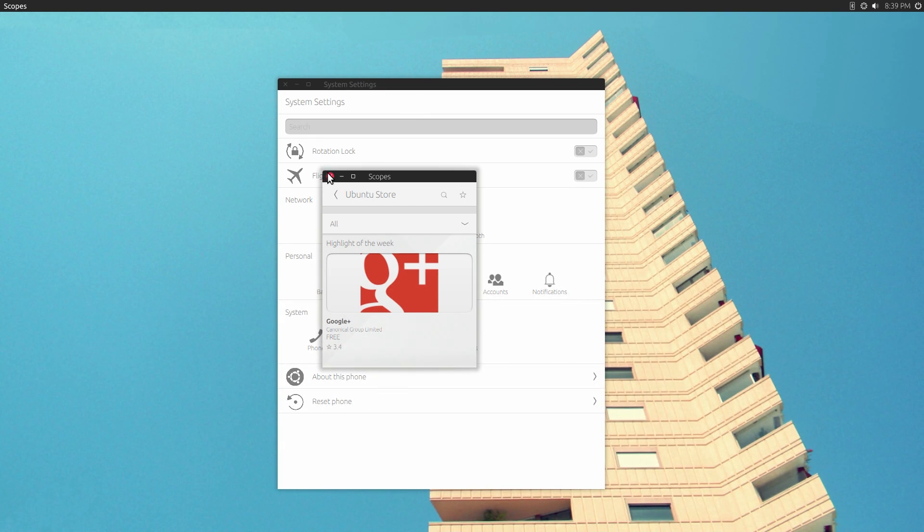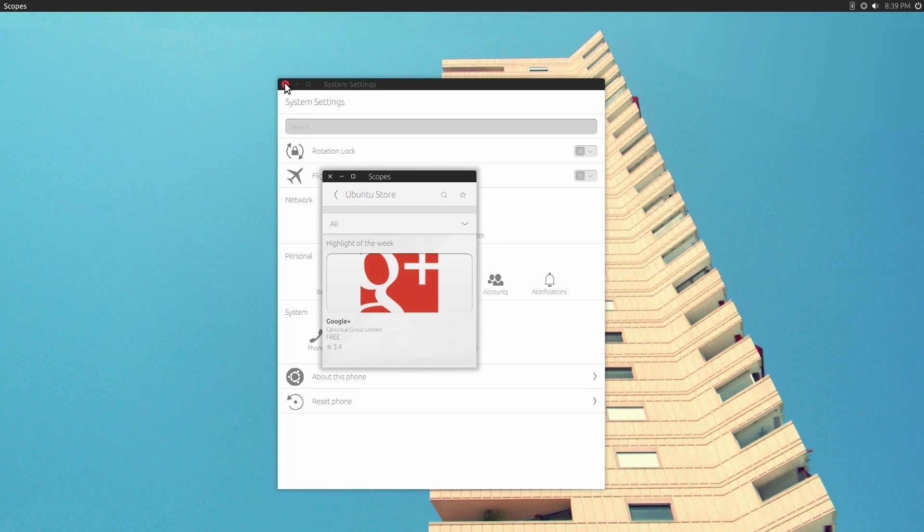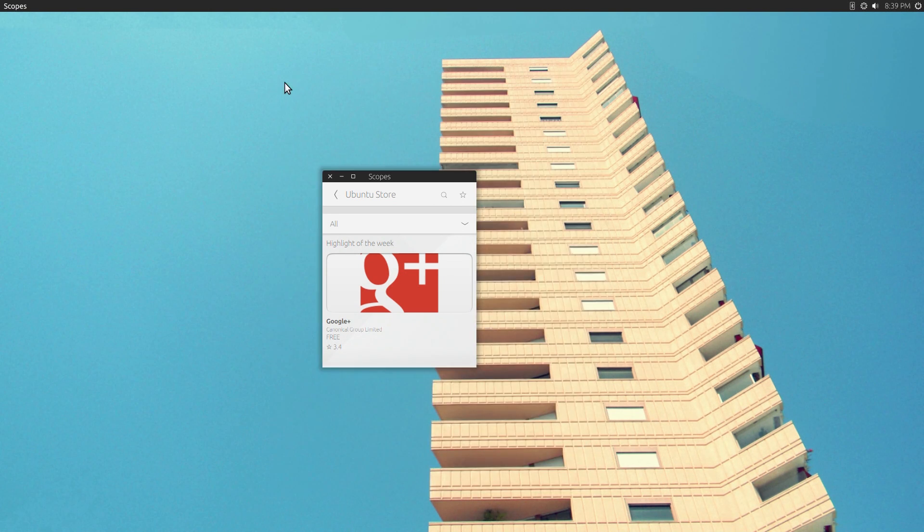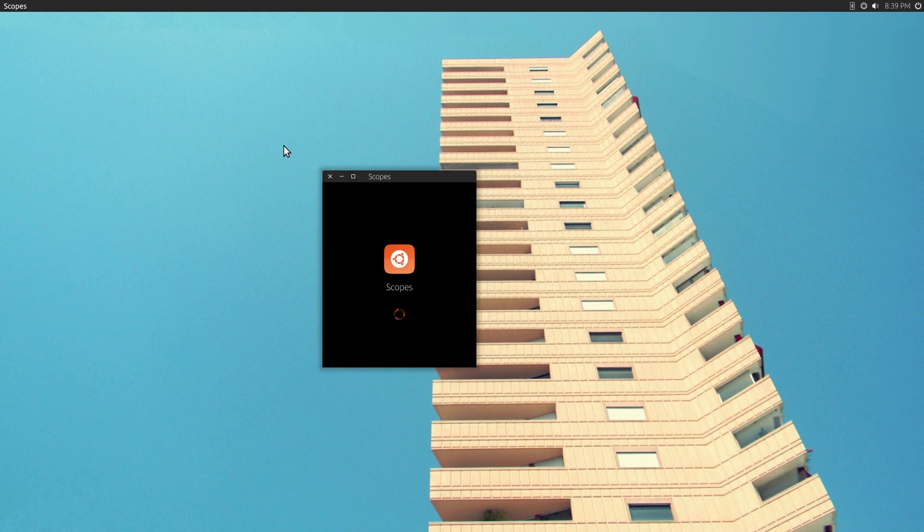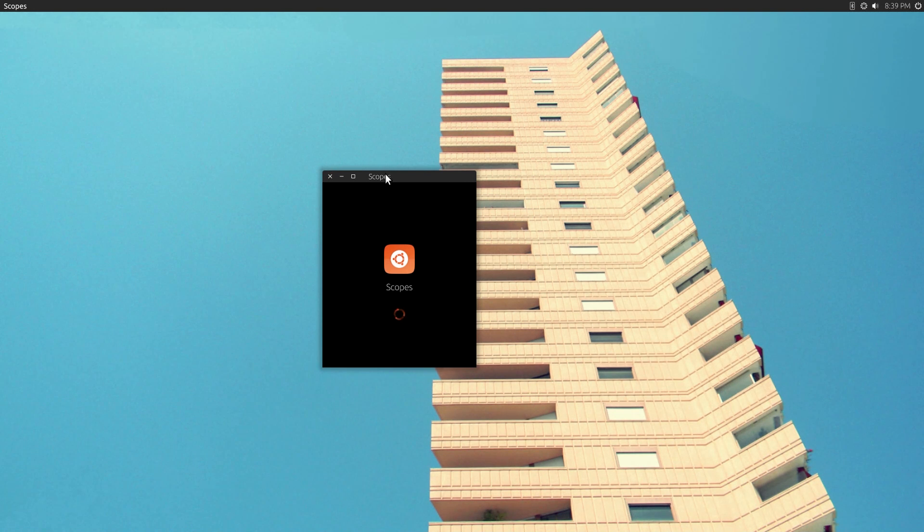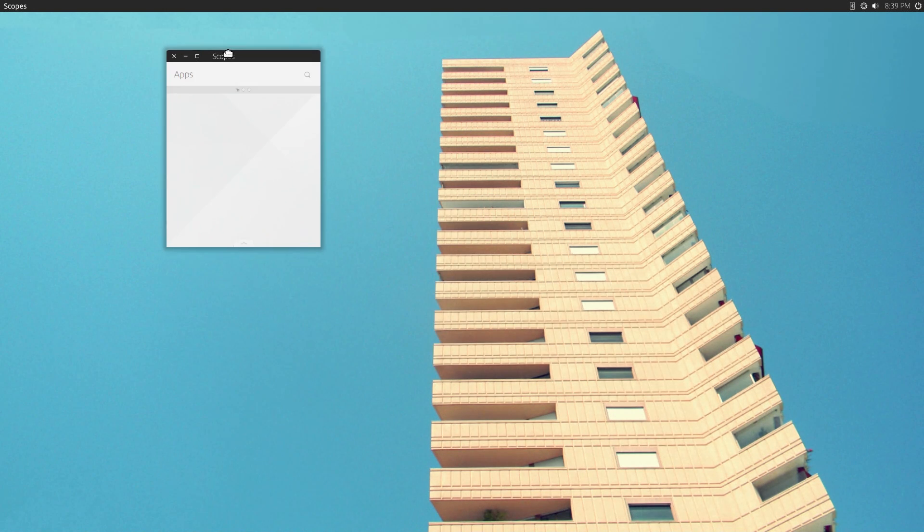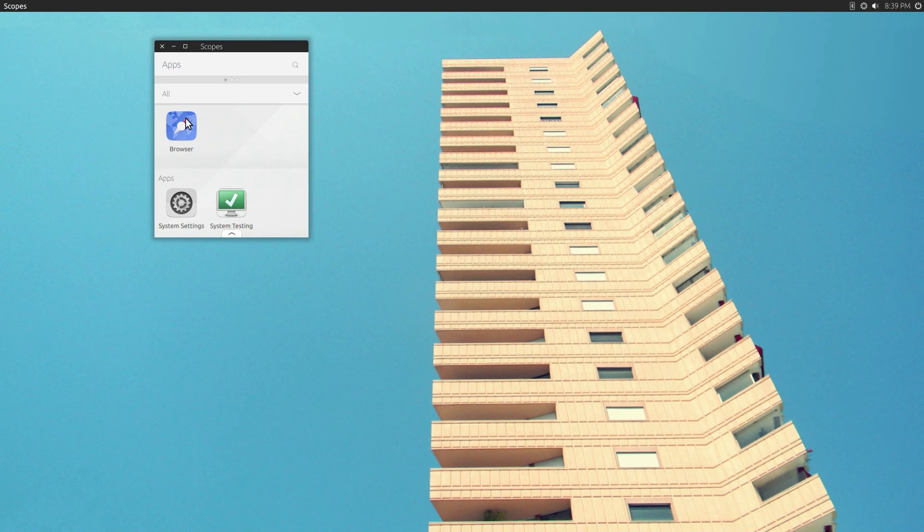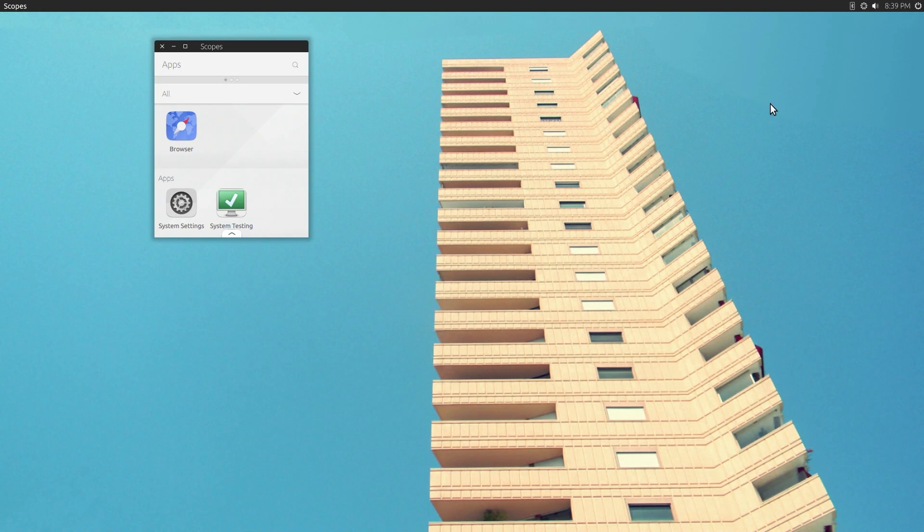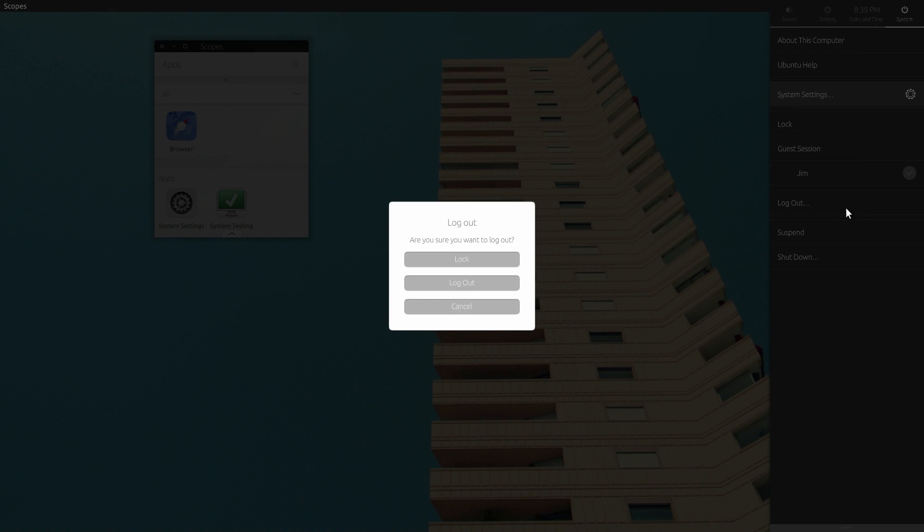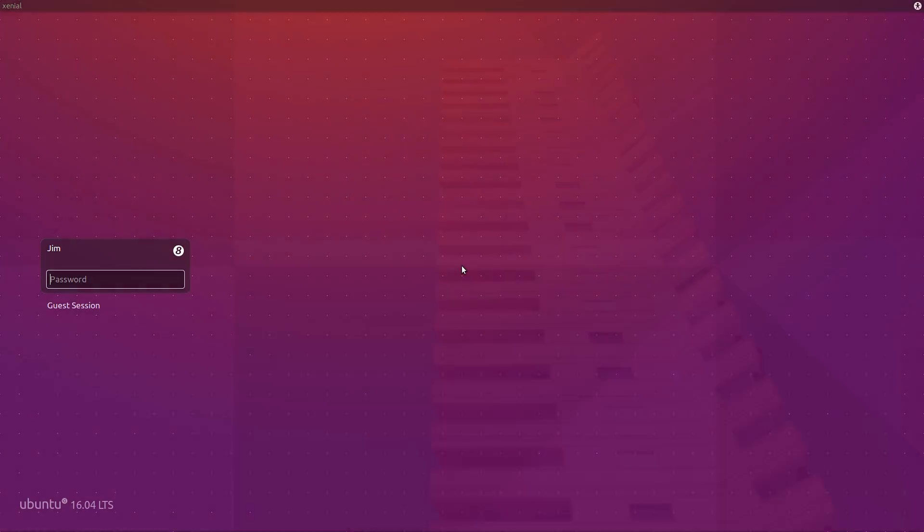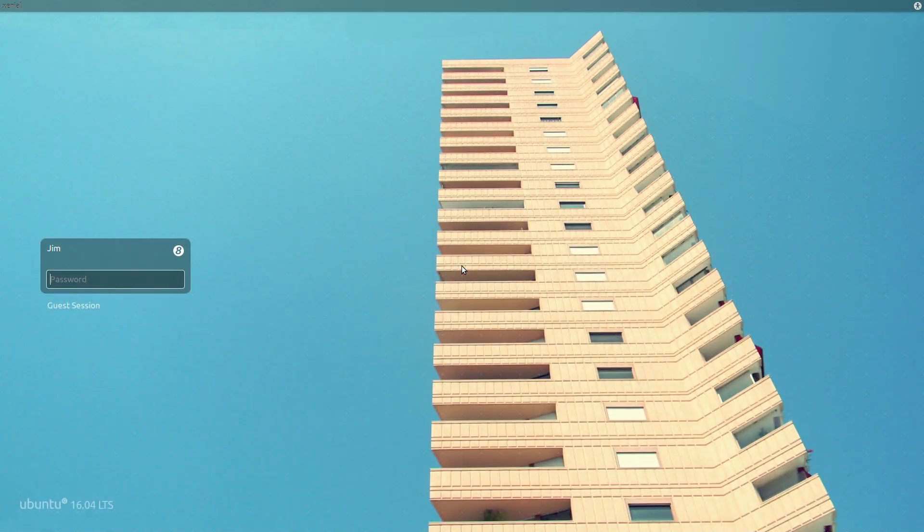So that's pretty much all you can do in the current version of Unity 8 desktop. This is a good way to check out the progress on Unity 8 desktop by just installing this on a machine and keeping it up to date, the 16.04 version of Ubuntu. When you're all done, you can log out and go back to your regular Unity 7 desktop.